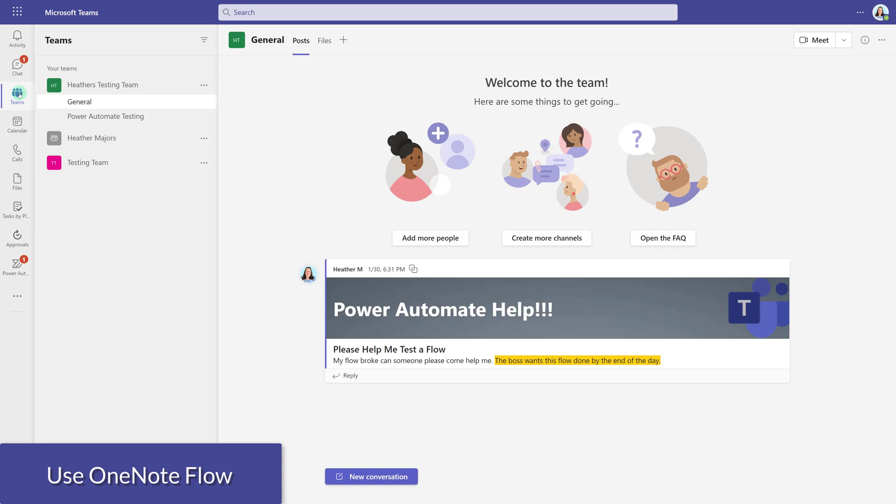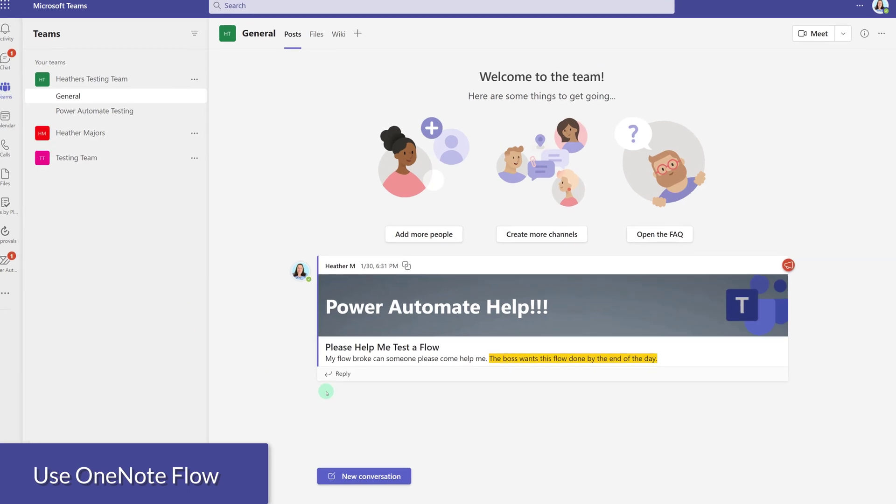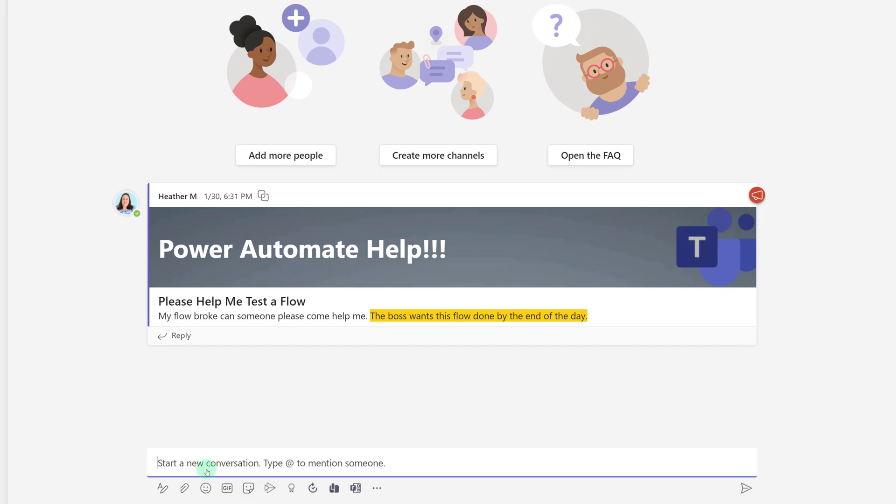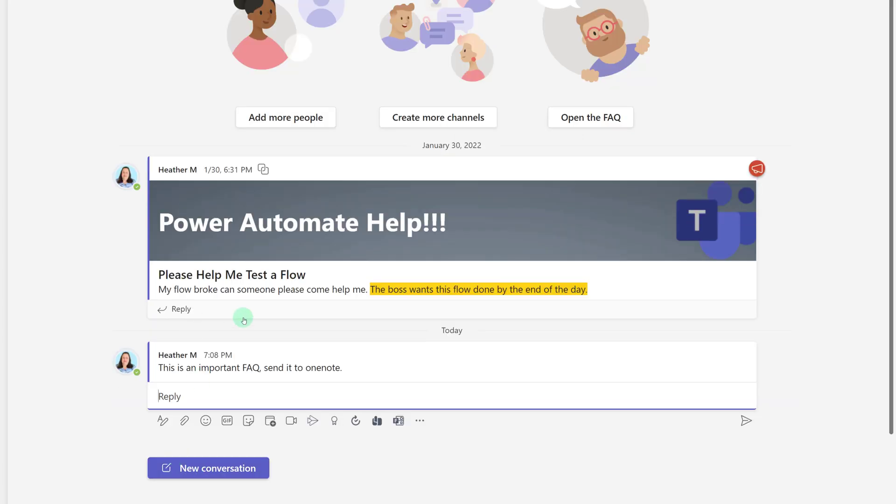I am going to navigate to the Teams tab and in my testing team I'm going to enter a new conversation and create a sample message that I'm going to pretend needs to go to the FAQ section of my OneNote.